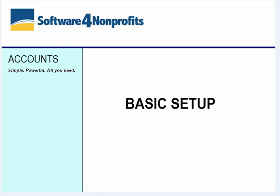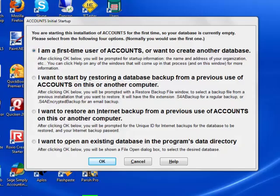This short demo will cover the initial setup tasks after you install the accounts program on your computer. When you run accounts for the first time, you will first see a window asking whether you are a first-time user with several other options. Accept the default of being a first-time user and click OK.